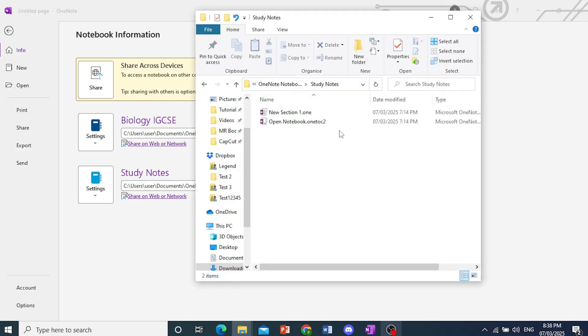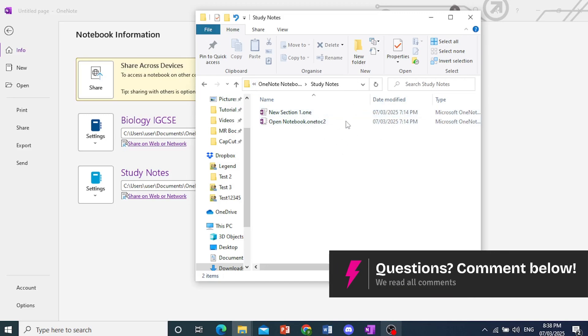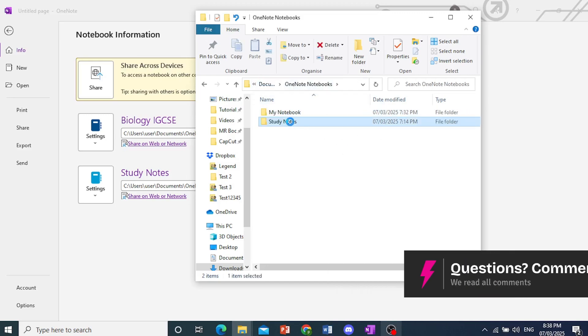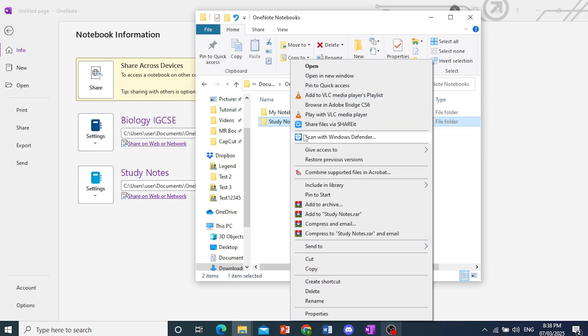So as you can see, this is the location where my notebook was saved. So if I come here and I delete this whole folder, I will basically be deleting my notebook.